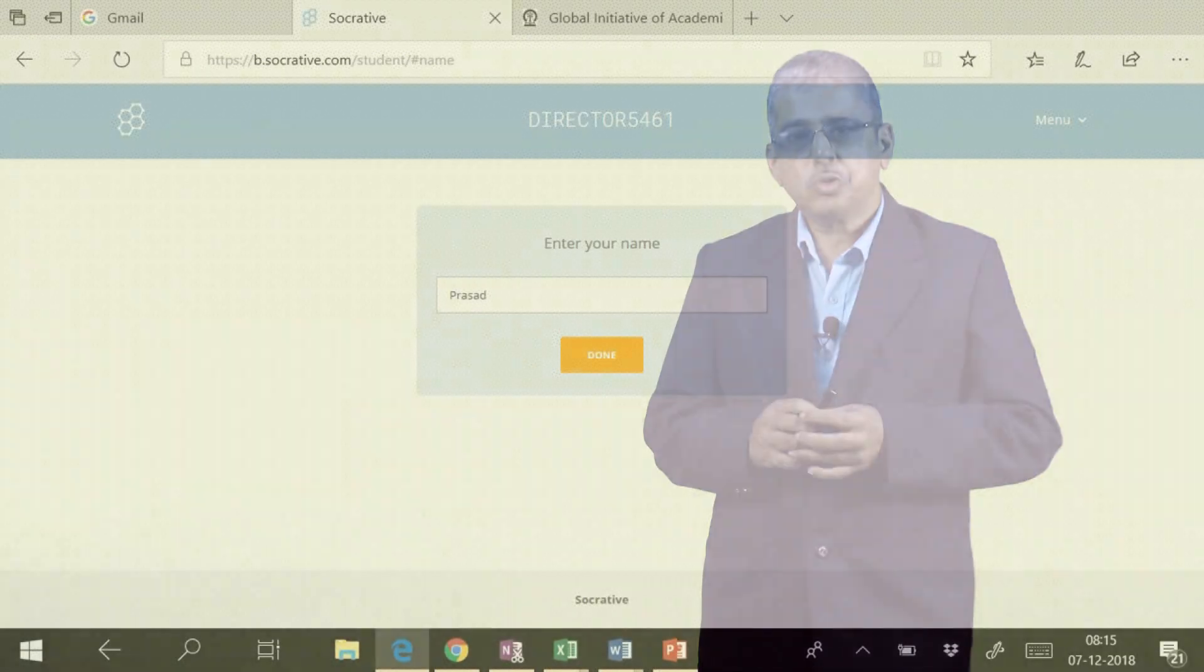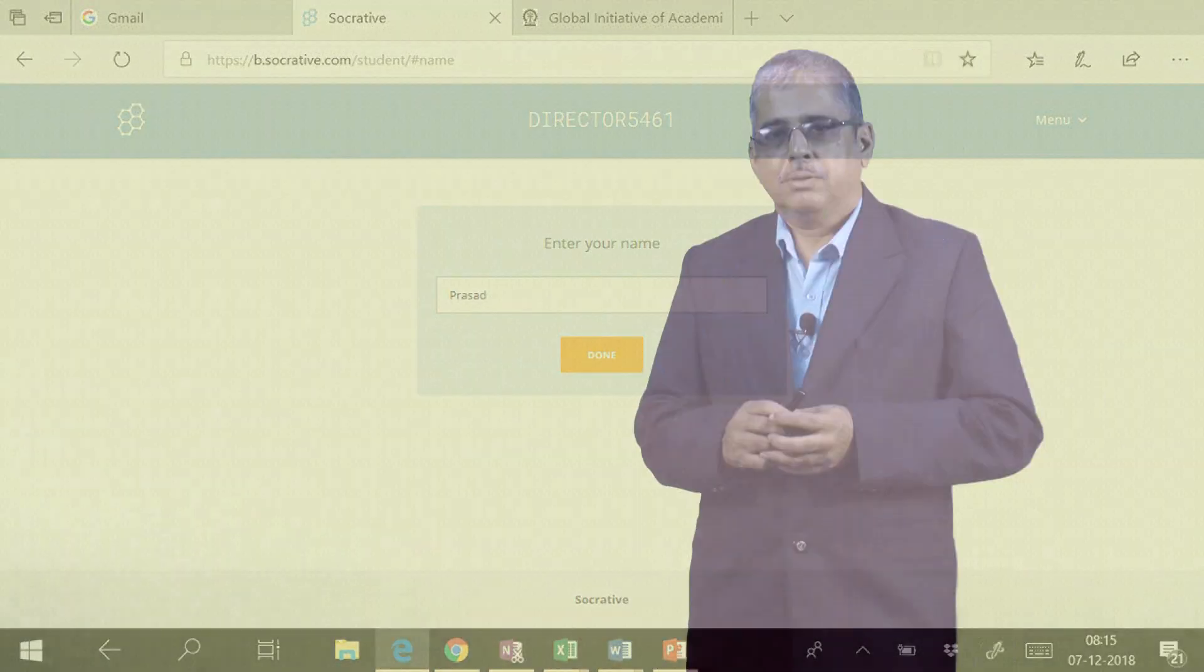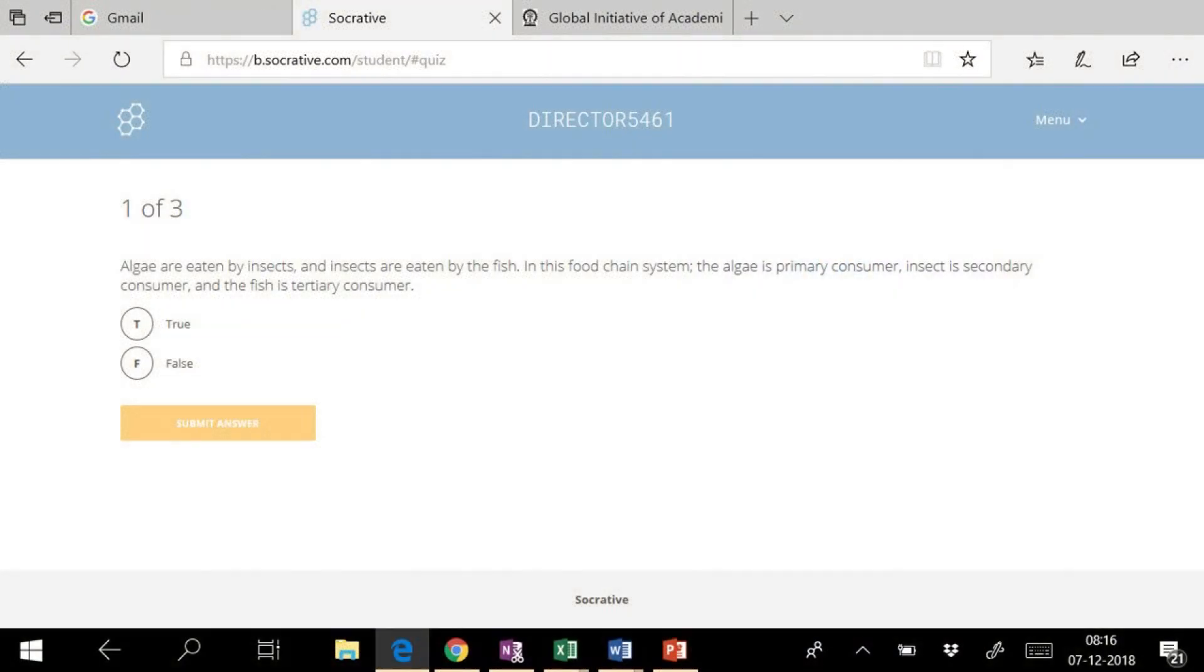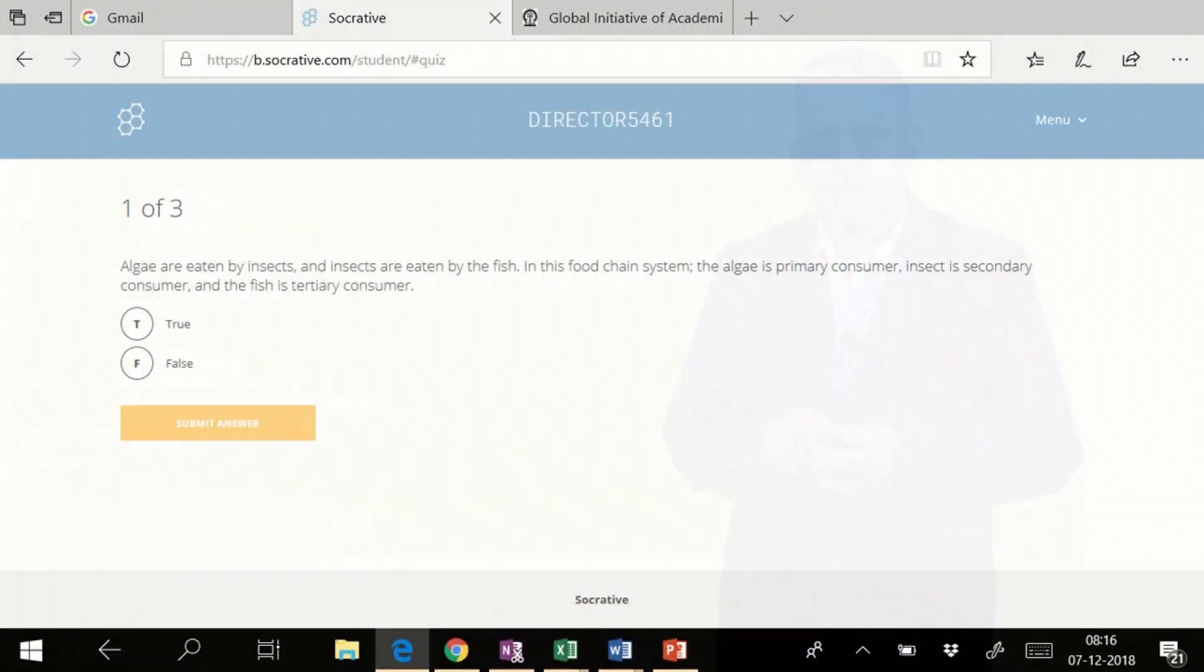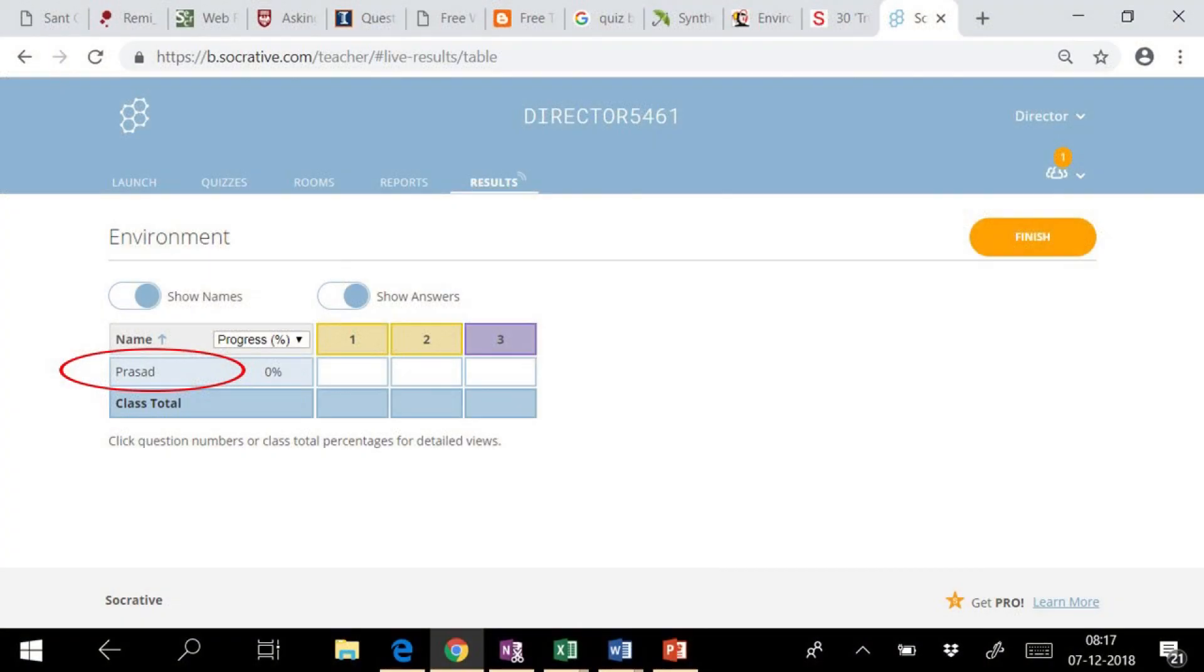The student will enter his or her name and proceed. As we have selected the option for shuffle questions, question will appear randomly for the student. As soon as student joins the quiz, his or her activity becomes visible on teacher's screen.